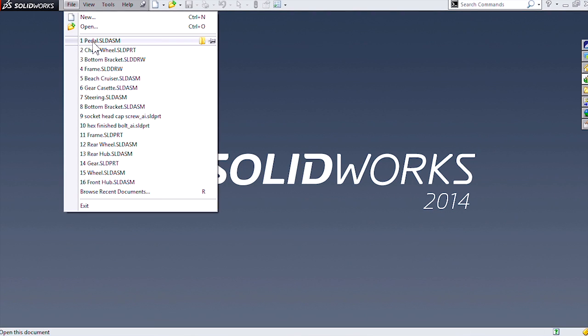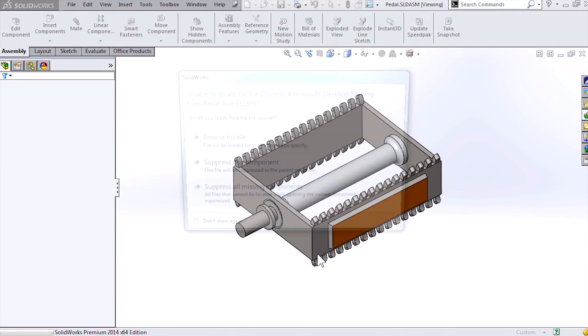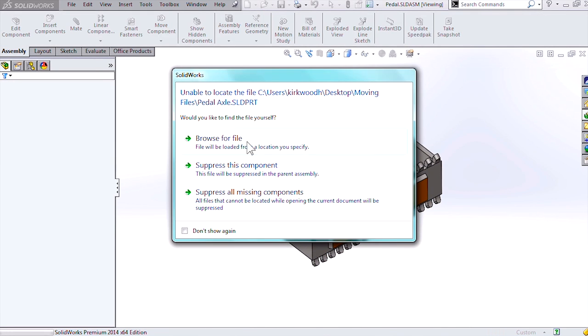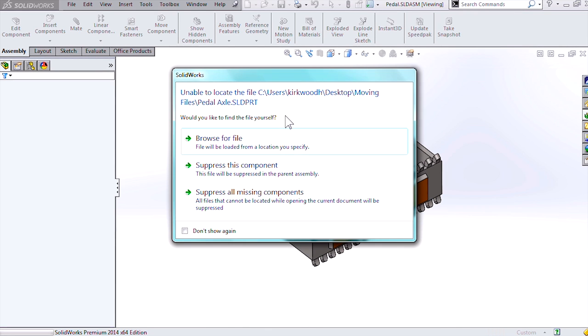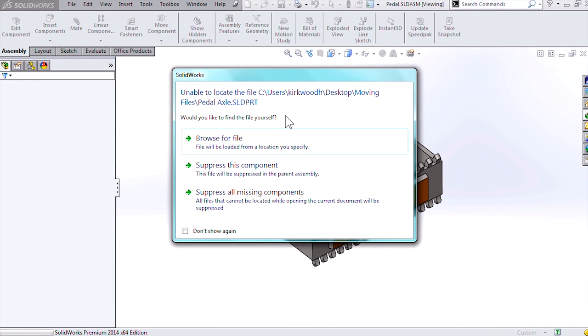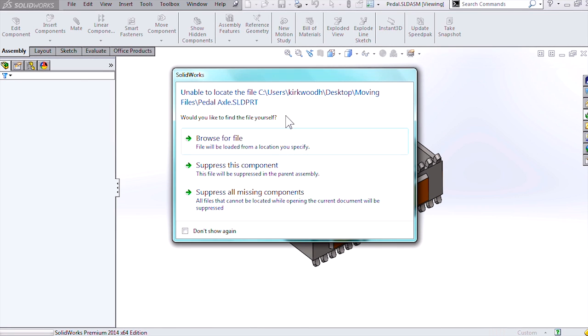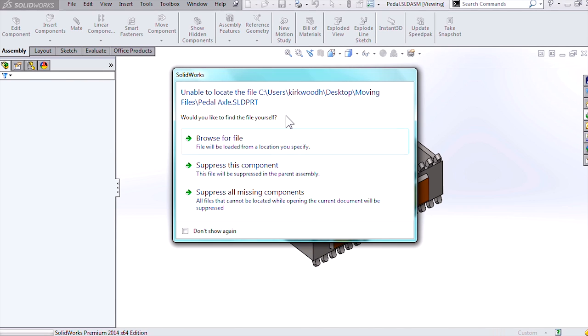We have an assembly here that right now has some broken references. We're getting the message unable to locate the file in the path designated within the assembly.